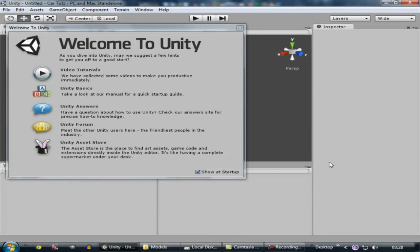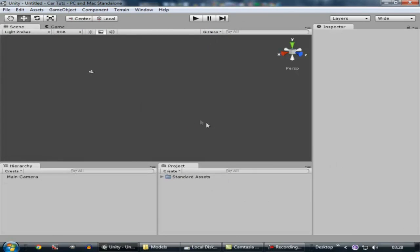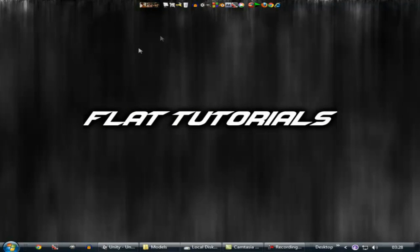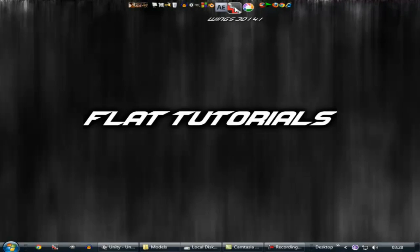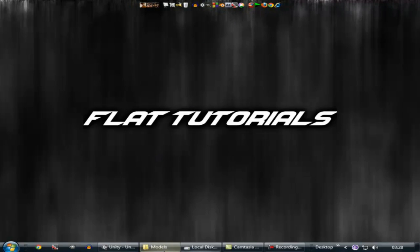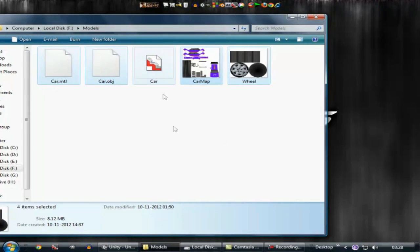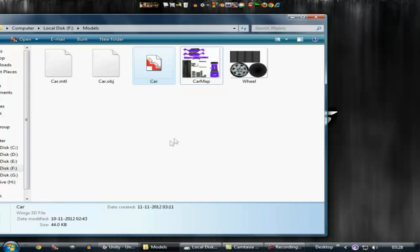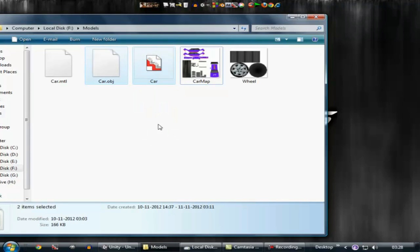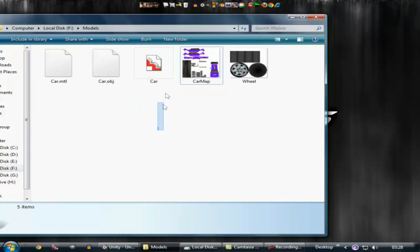Here we are inside of Unity. For this car game, we need a car model. You can create your own model inside of free software like Blender. I use Wings 3D in order to create a car model. I created a car model that I am giving you for free — the link is in the description so you can download it for free.